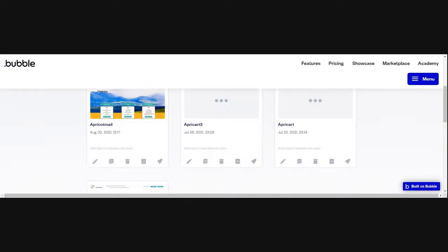I think we've got them pretty close to being perfectly stacked. Now I'm going to click on the second text element and change first name to last name, and then click the third one and change it to phone number. So now we've got demo data showing here, but we don't have any data in the database yet.